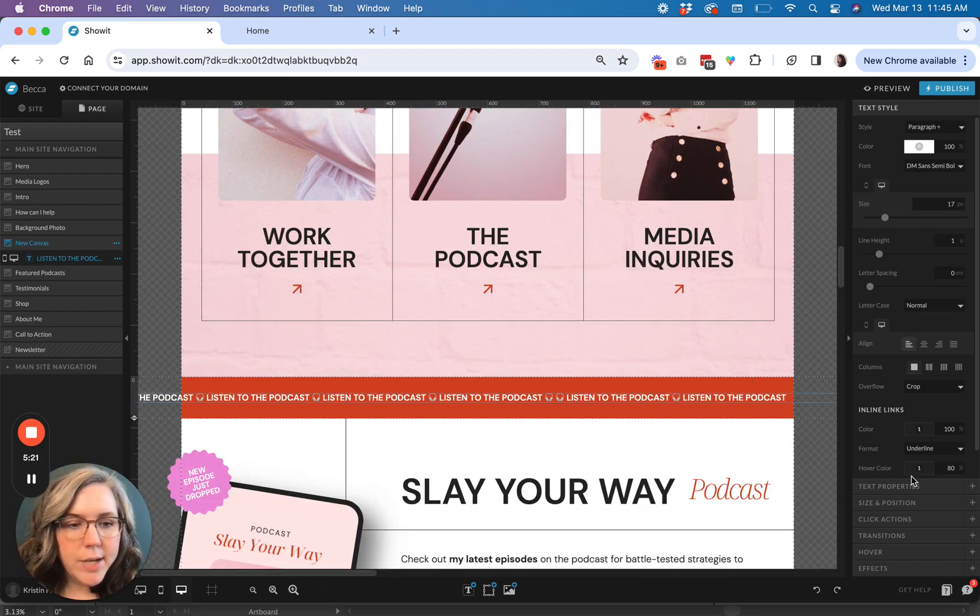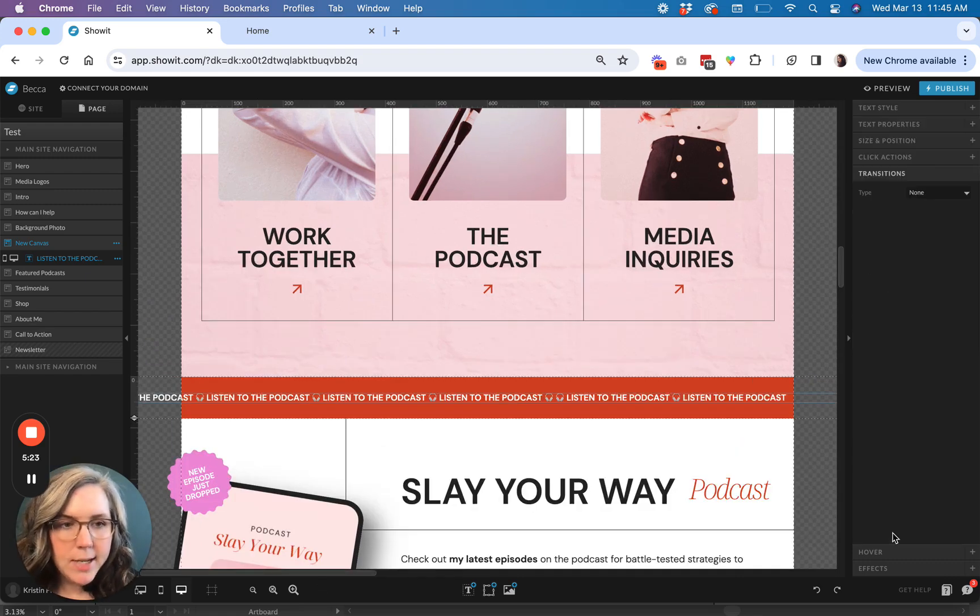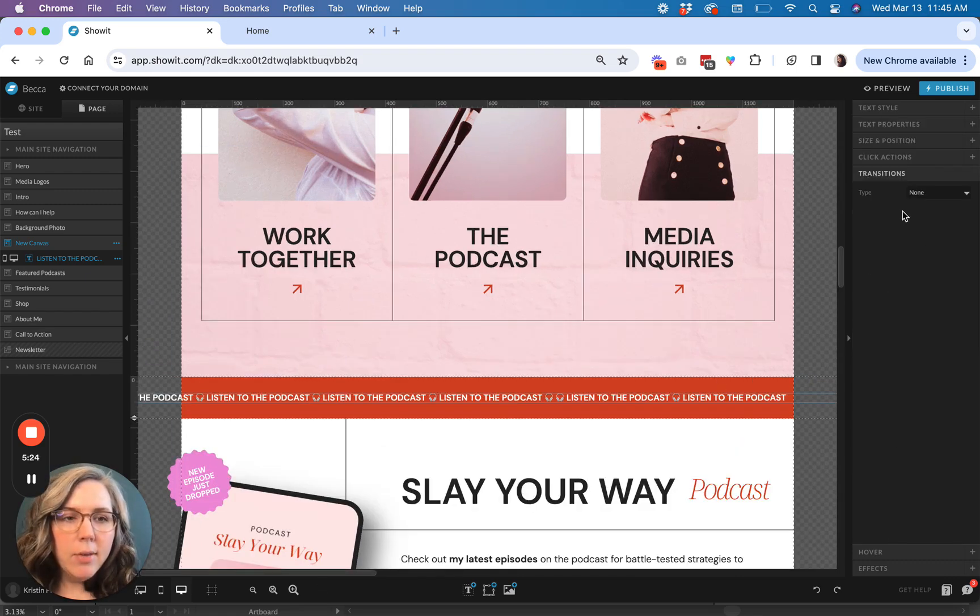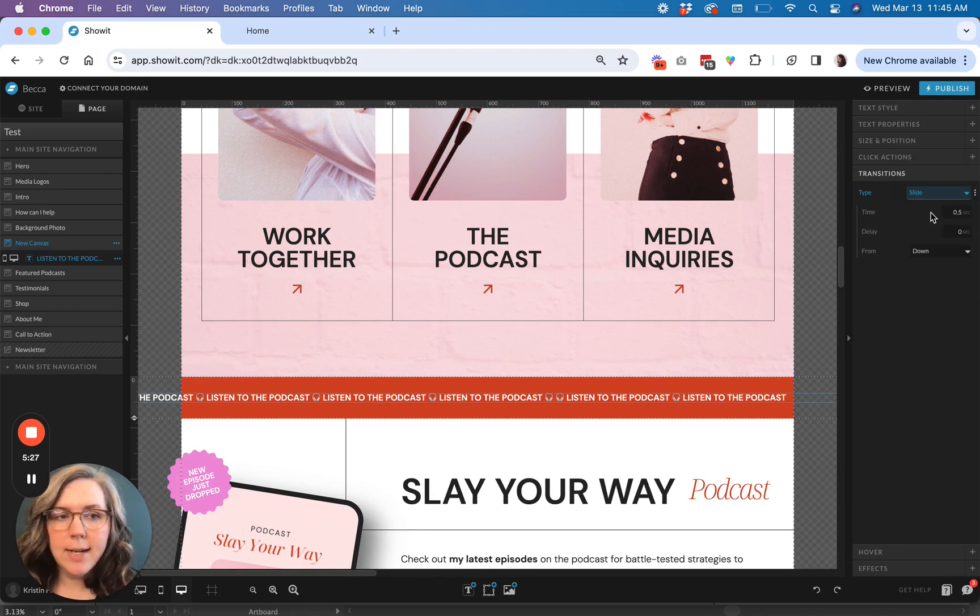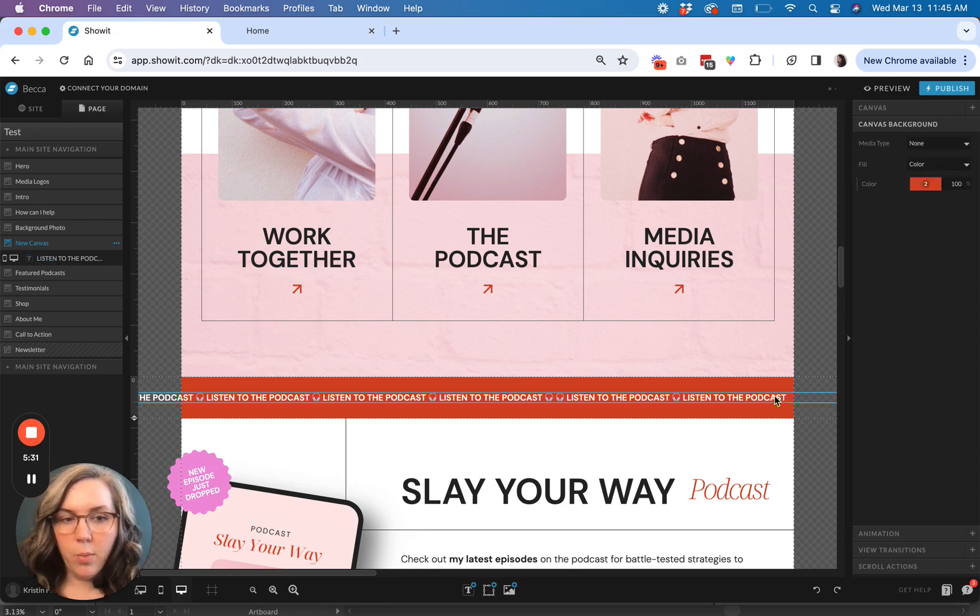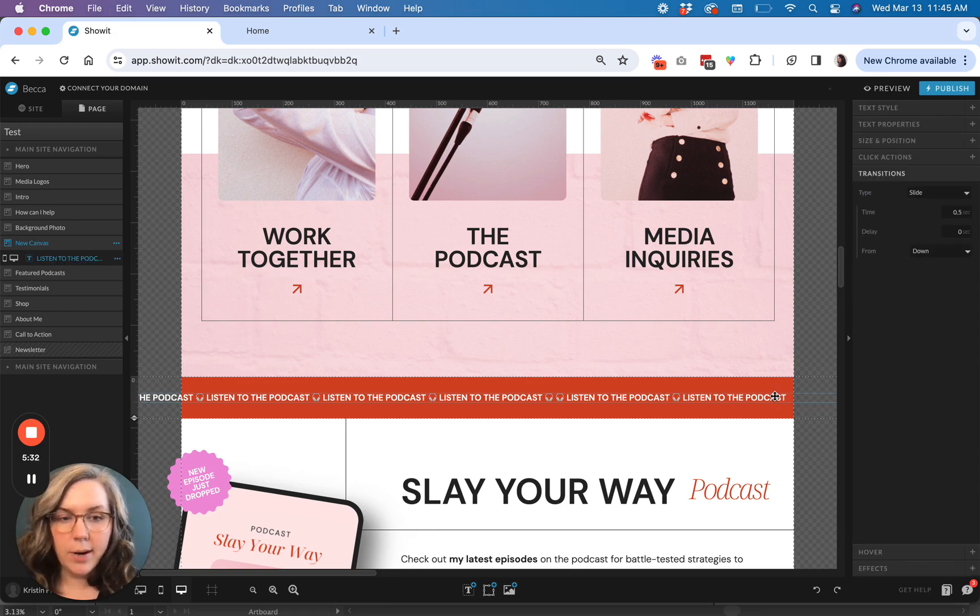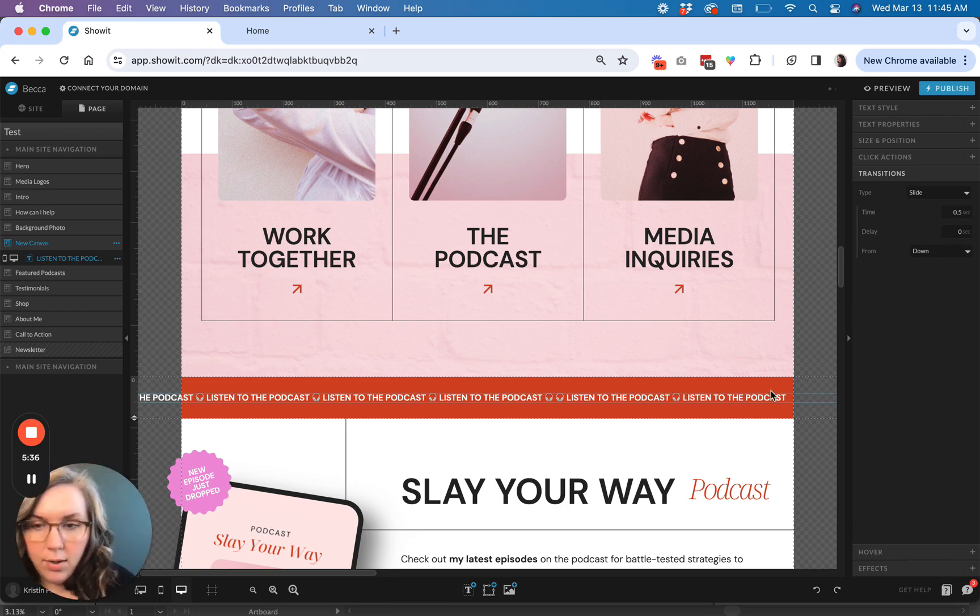And go down here to the transitions properties. And we're going to basically tell Showit to slide this text box in and at the final resting place, this is what we want. This is where we want it positioned, which is why we move the text box all the way to the left.